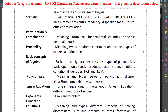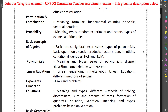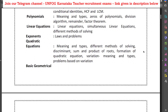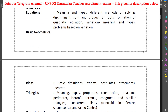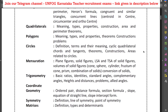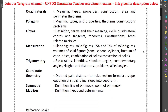The mathematics syllabus also includes permutation and combination, probability, basic concepts of algebra, polynomials, linear equations, exponents, quadratic equations, basic geometric ideas, triangles, quadrilaterals, polygons, circles, mensuration, trigonometry, coordinate geometry, symmetry, and matrices.